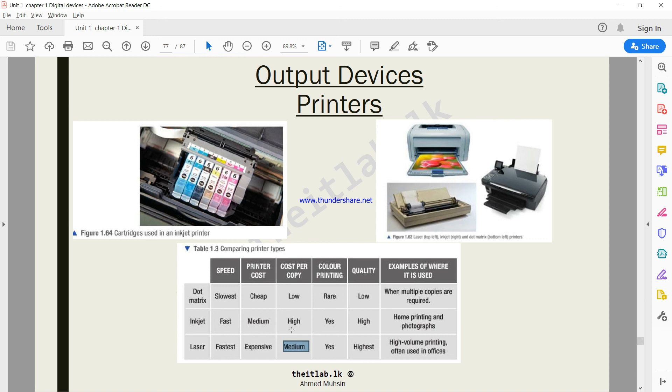Generally for billing purposes they will be using a dot matrix printer where multiple copies will be required.